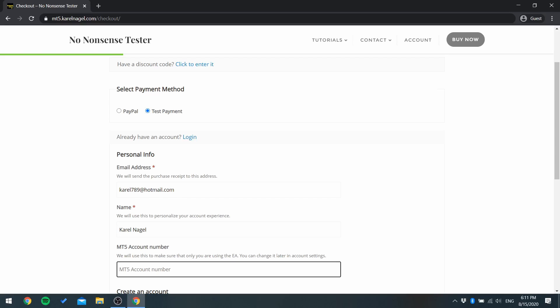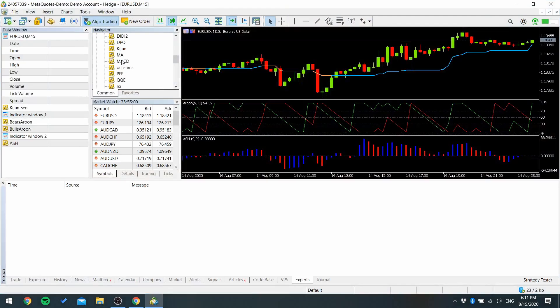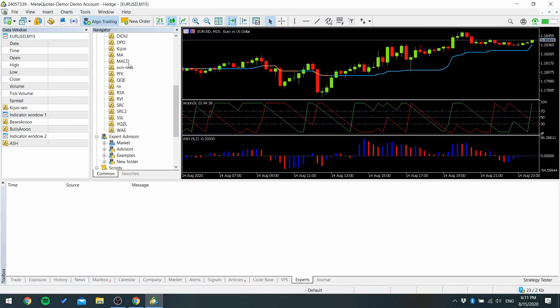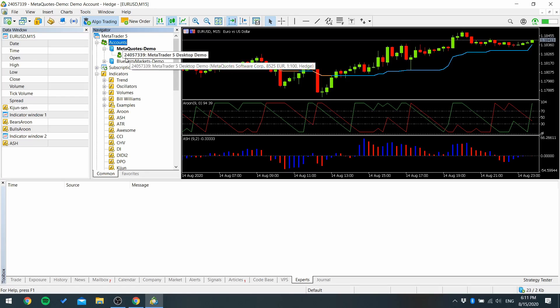This you get from MetaTrader 5. Go to the navigator window and accounts and remember this number right here.